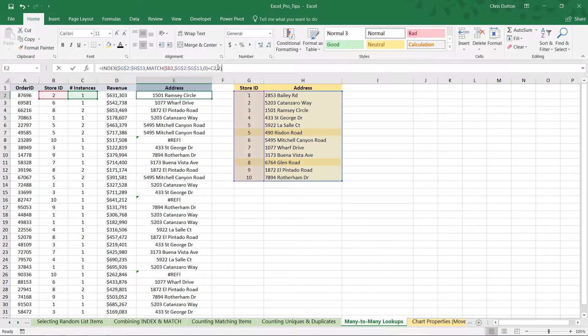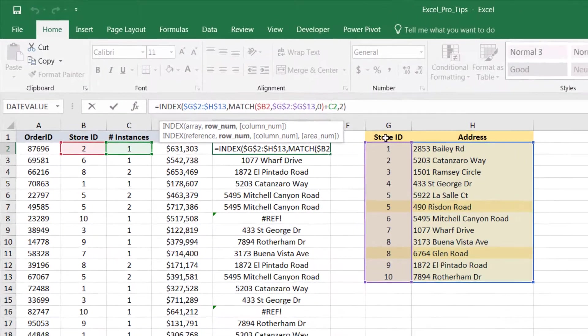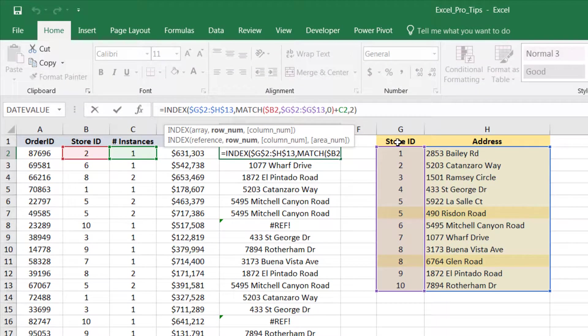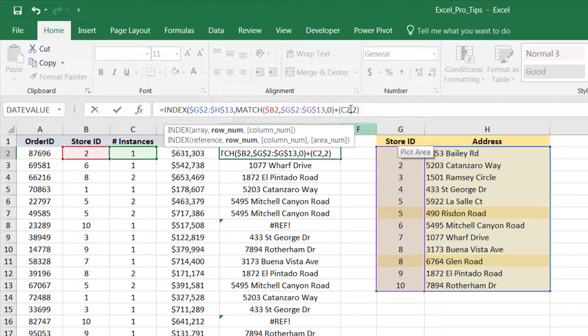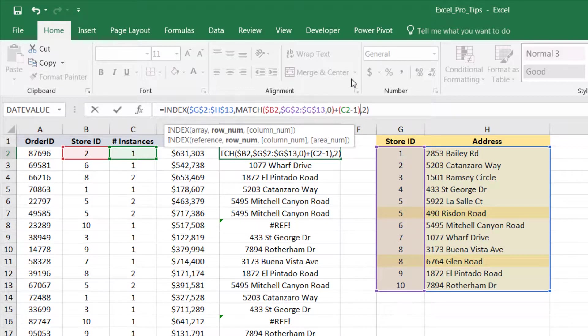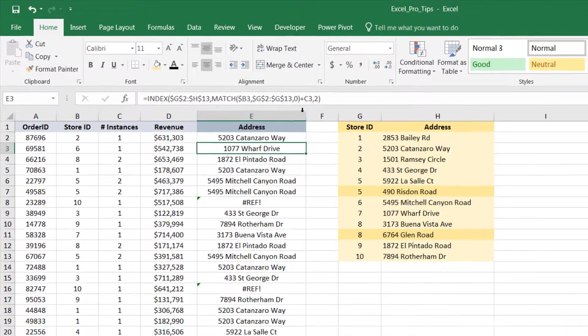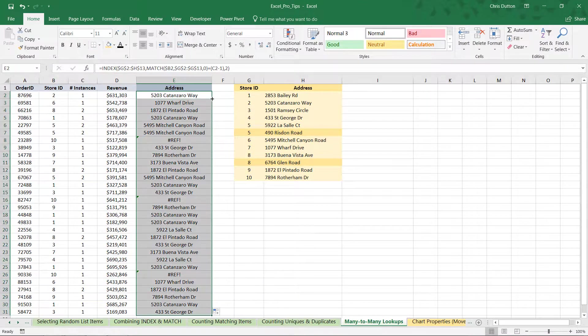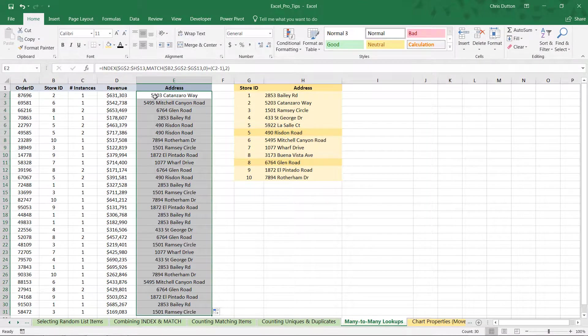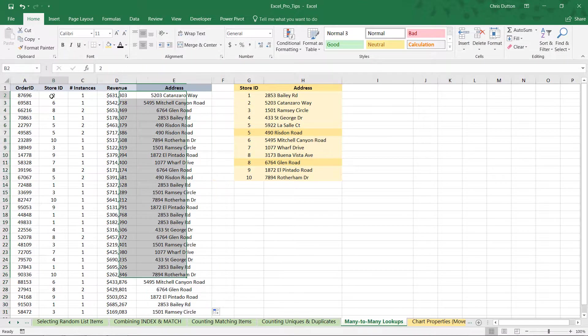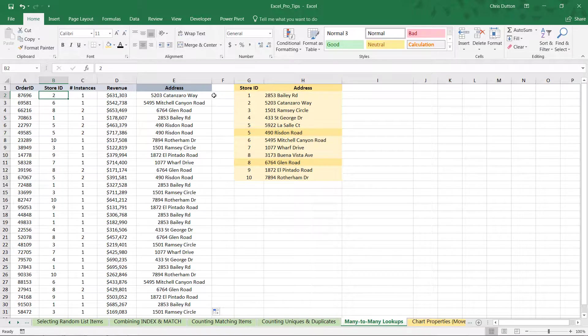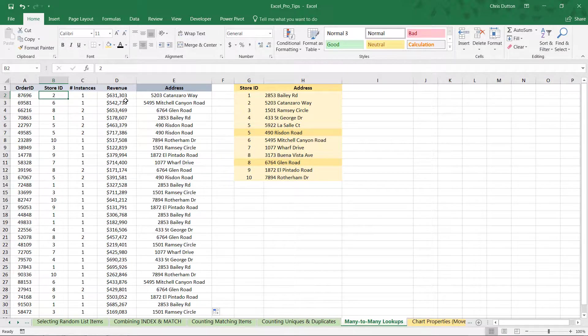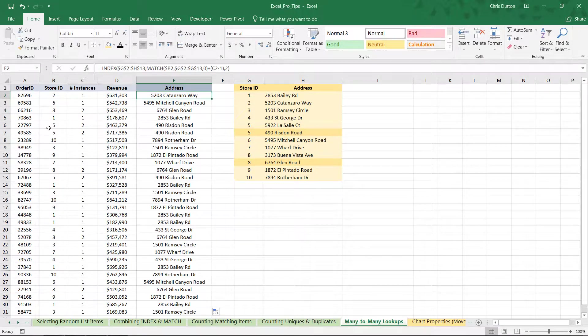So, with a quick adjustment here, all we need to do is instead of adding C2, we're going to add C2 minus 1, close the parenthesis, and hit enter. And now check this out. Perfect. So, now all of our other stores, 1, 2, 3, 4, 6, 7, 9, 10, are returning the proper values.